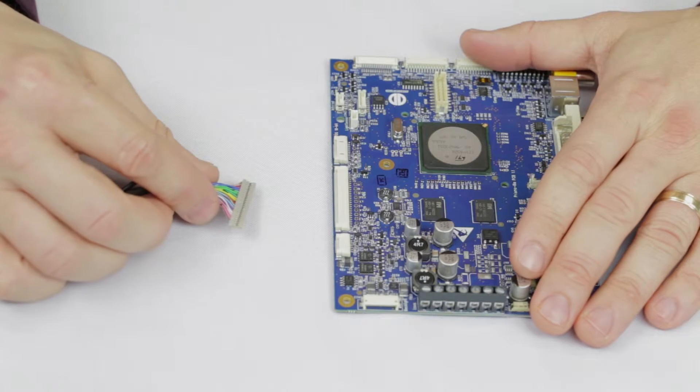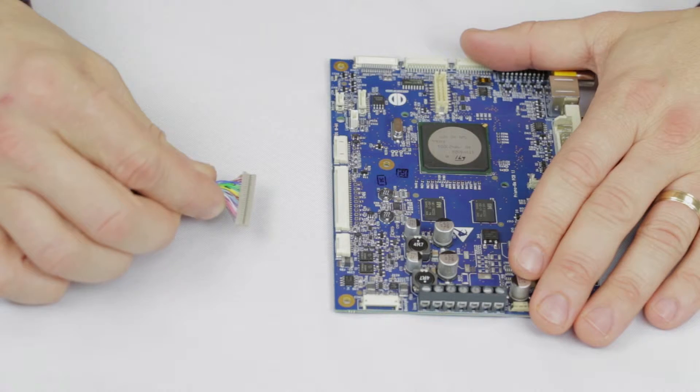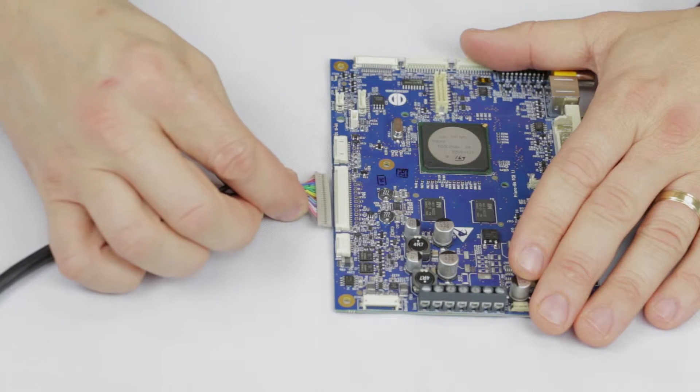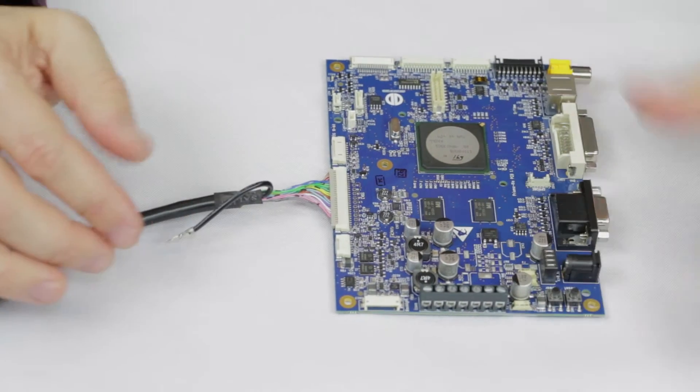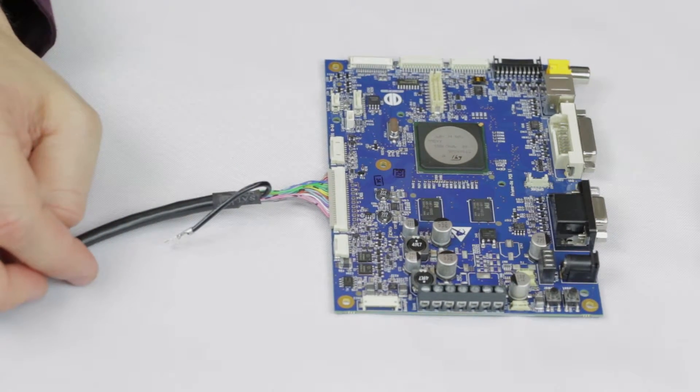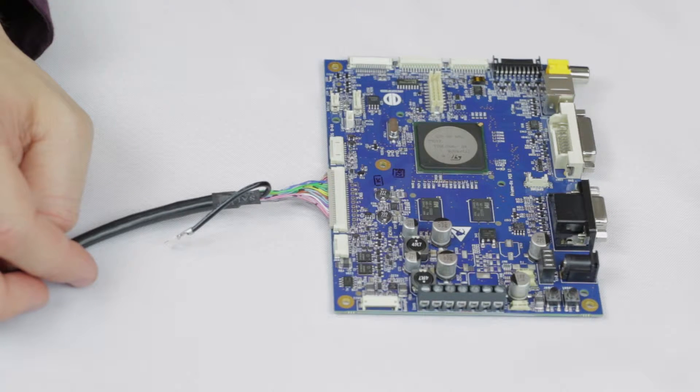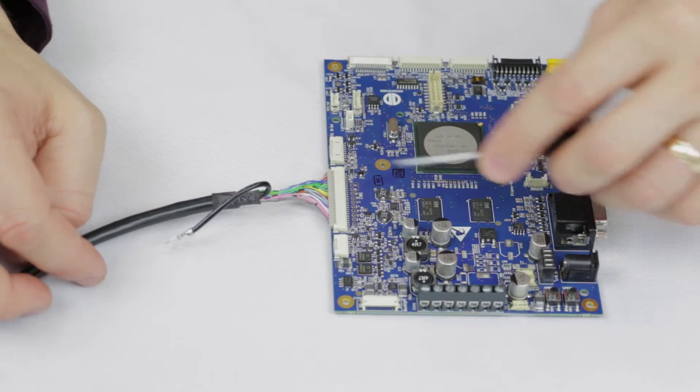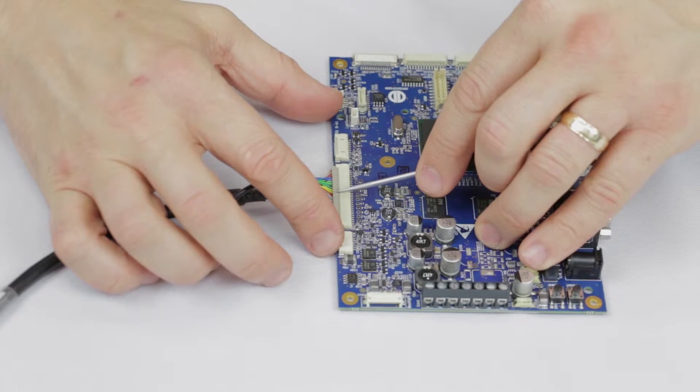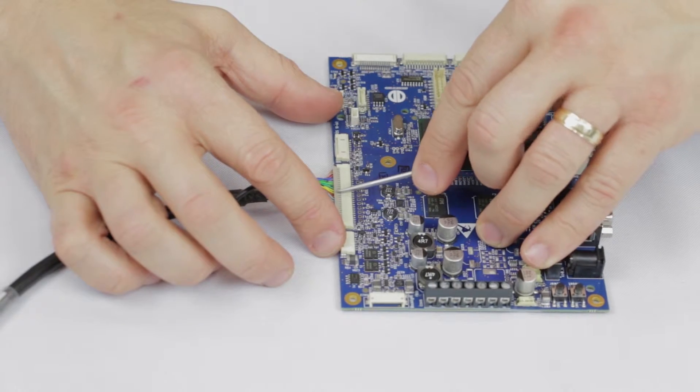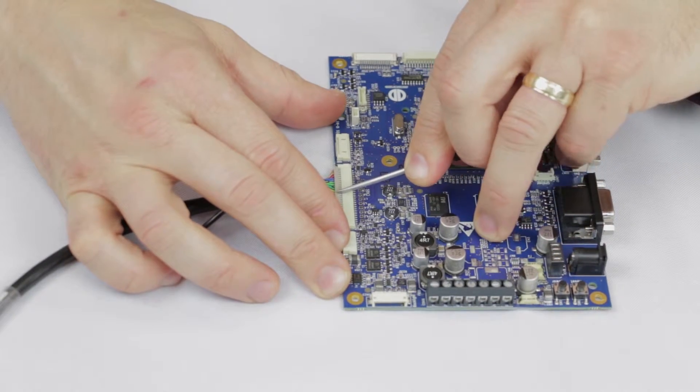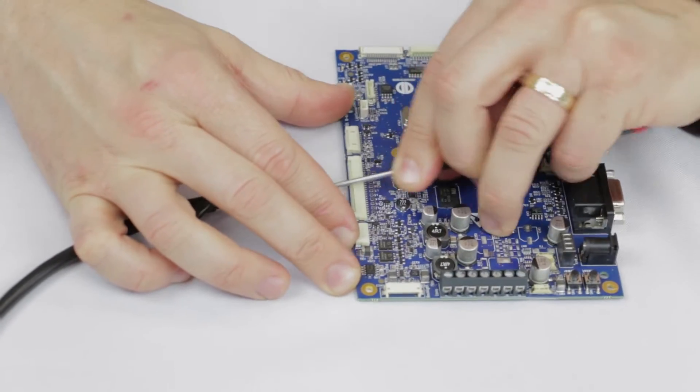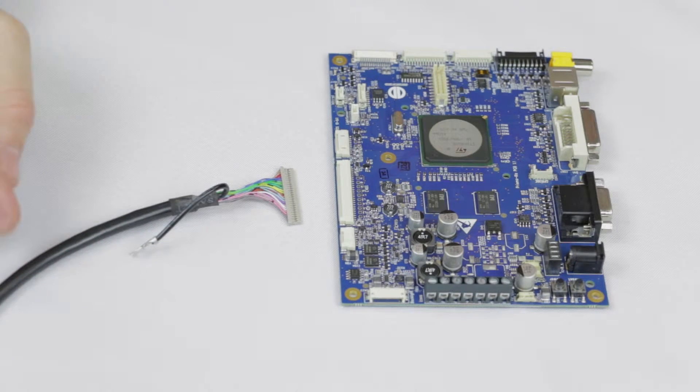It is important to note when making all connections, ensure the connectors are straight and in the correct orientation for proper insertion. When disconnecting, it is important not to pull on the cable. It's best to use a small flat head or tweezers to pry the connector from the housing. Pulling from the wire can damage crimps or break the wires.